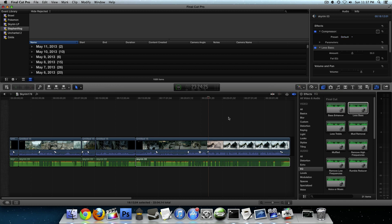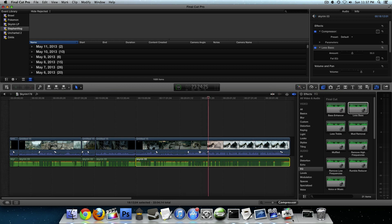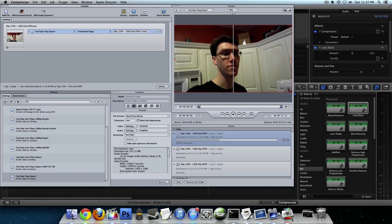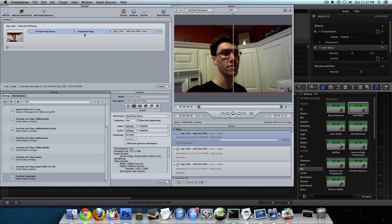Otherwise, I think that's it. Using the method of the quick cluster, the virtual cluster, inside of compressor is going to make it go really, really quick, a lot faster than if you just did it out of Final Cut Pro 10, so I definitely recommend it. And I hope that this tutorial helped you in some way.